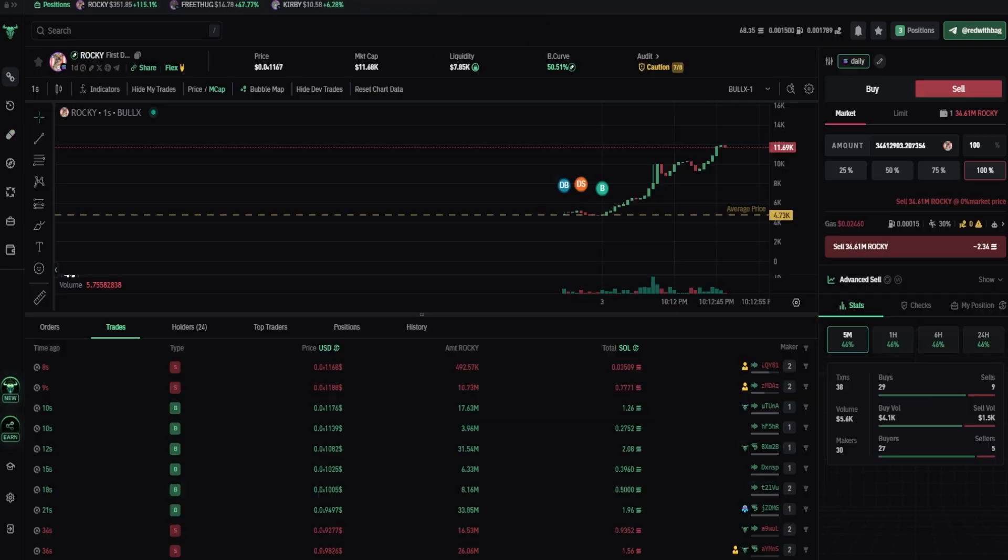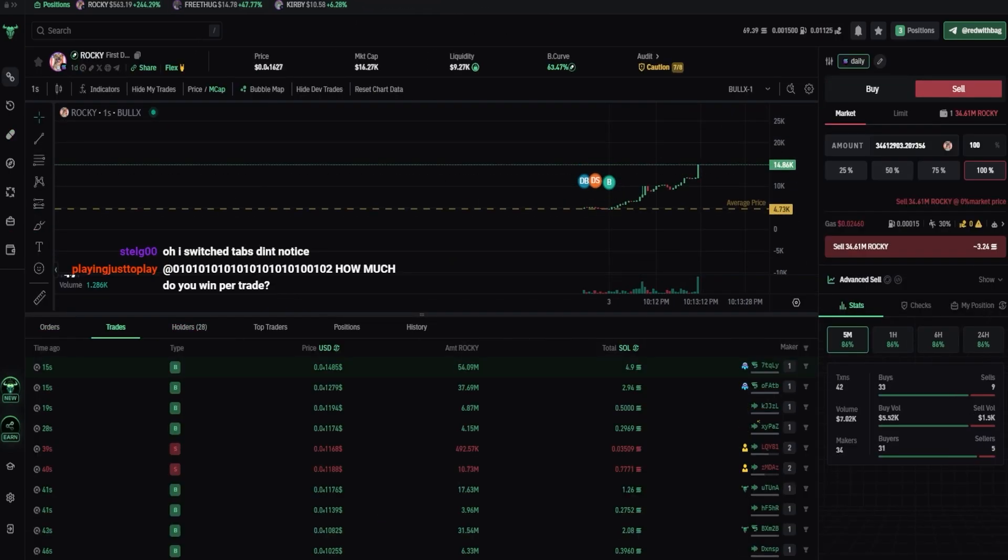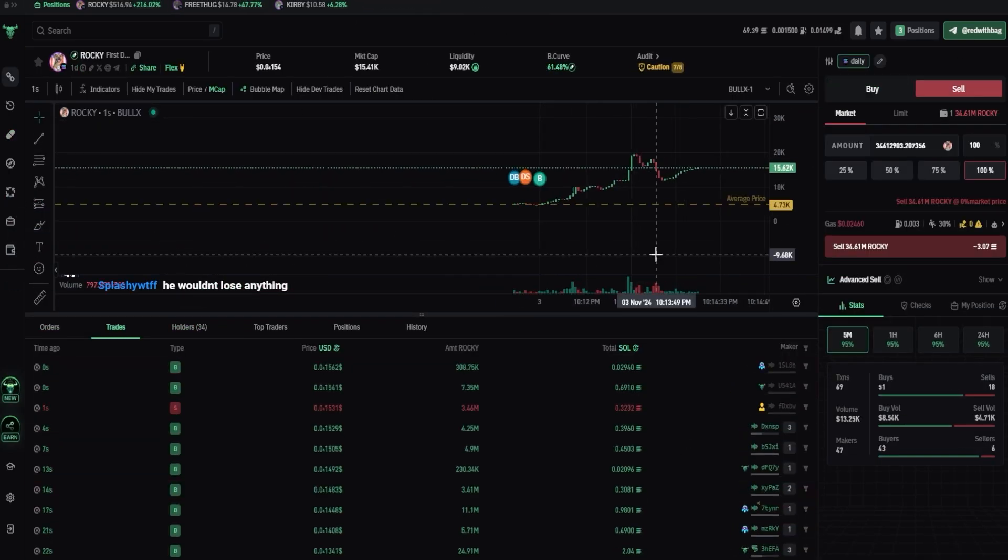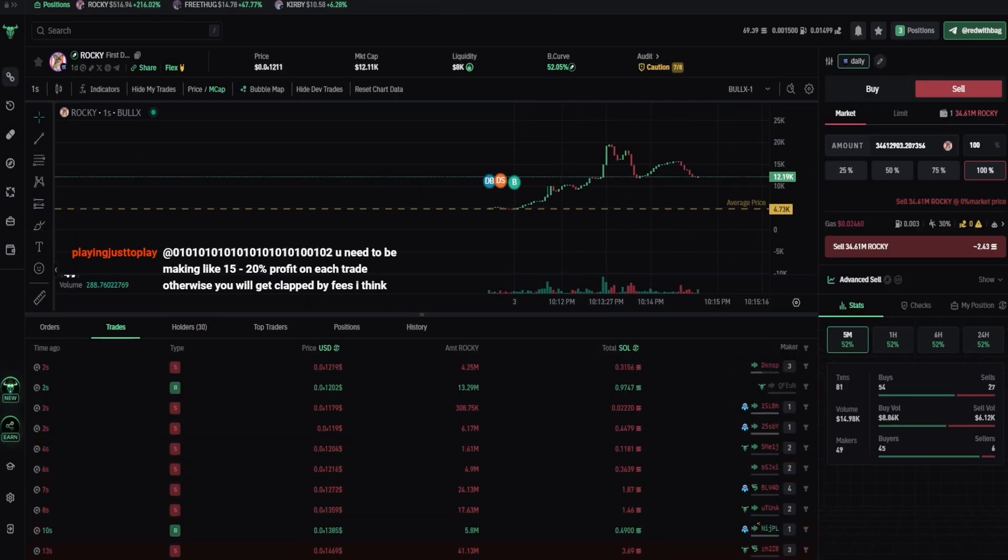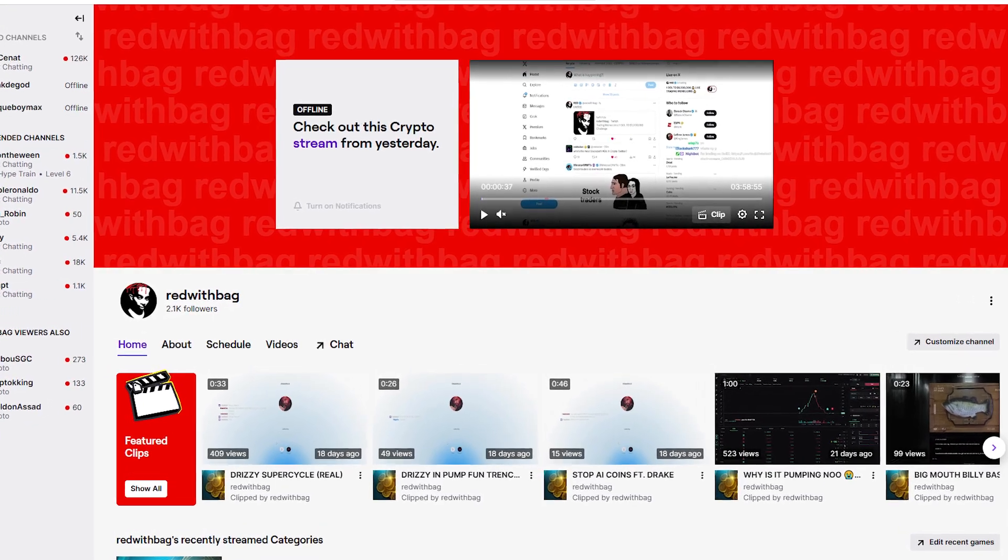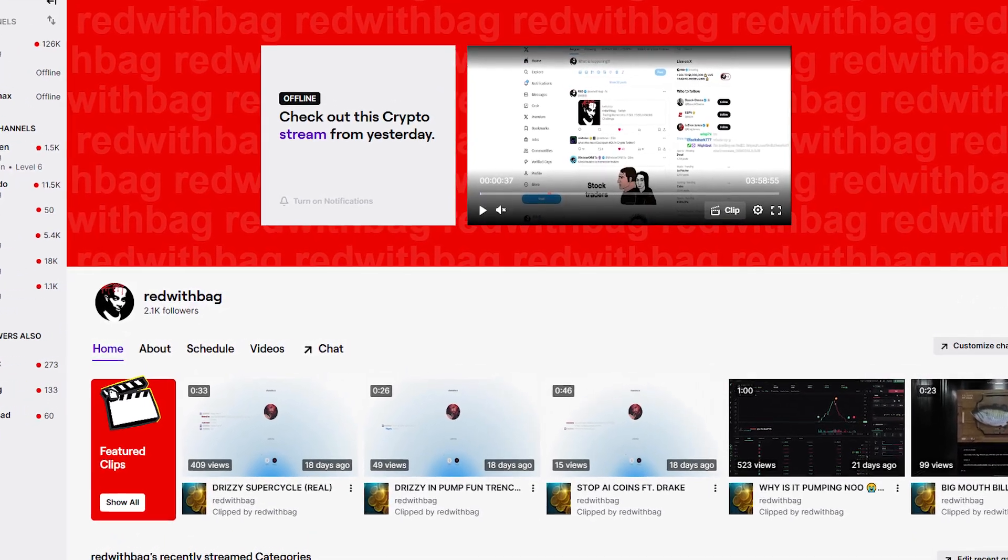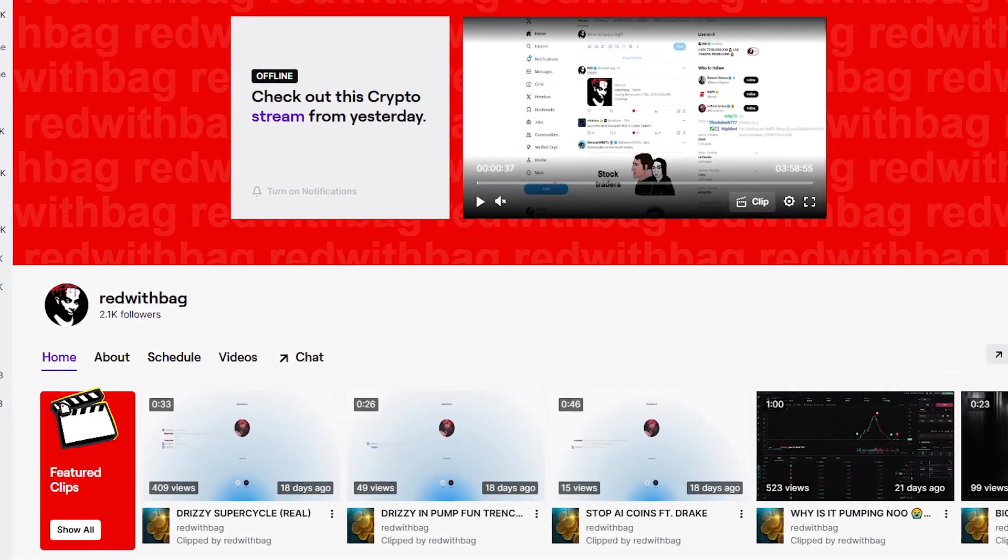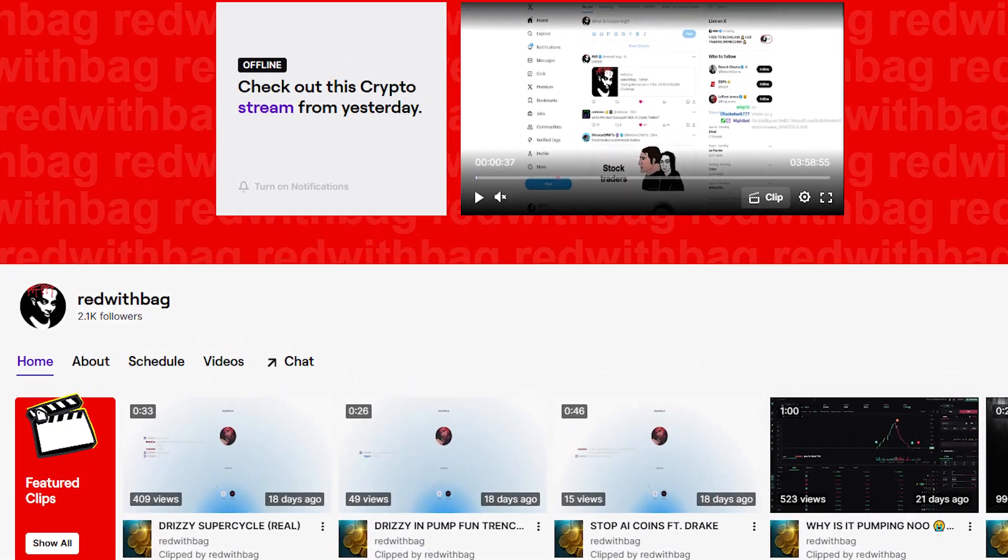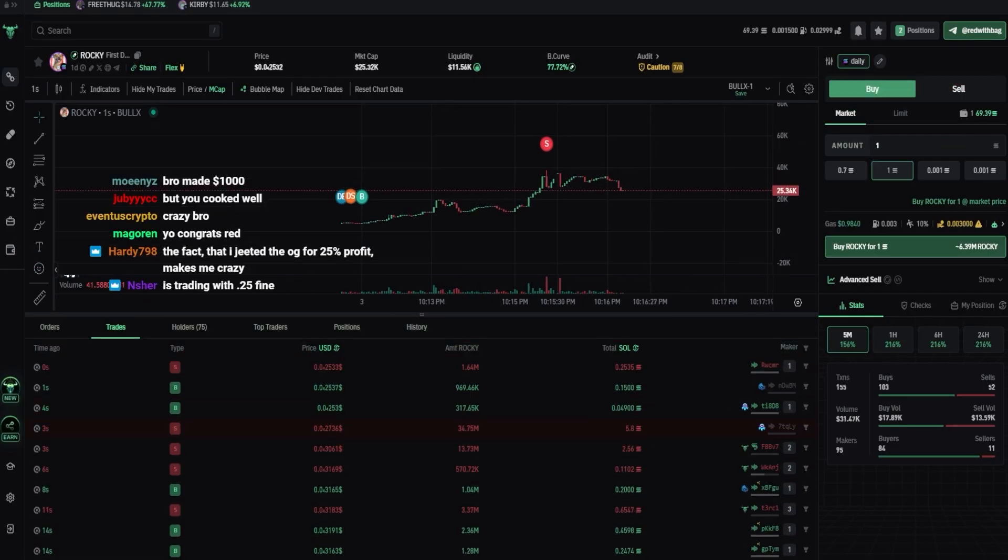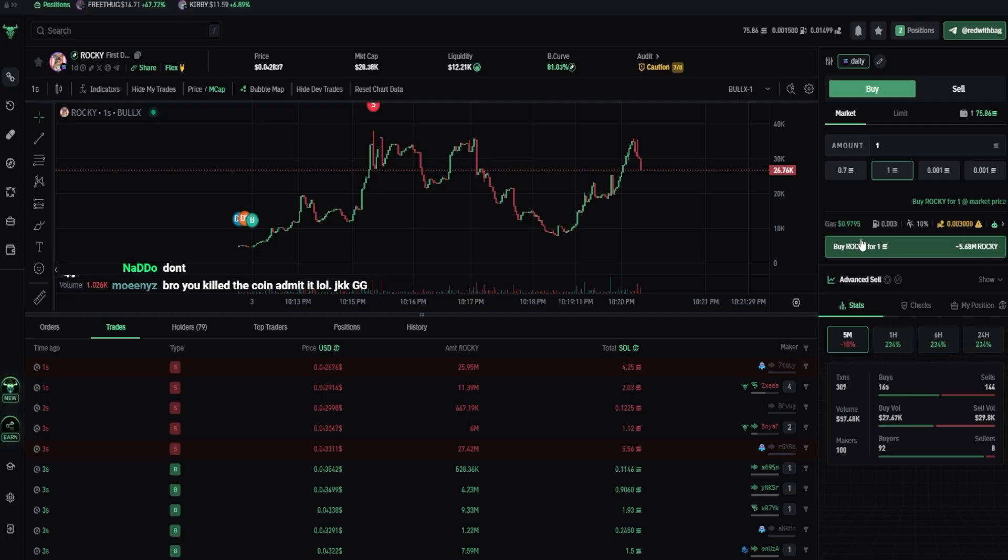Alright, that's basically everything you need to know about Bullux settings and how to set them up. I hope you found this video helpful. Also don't forget that I'm live streaming my 1 sol to 1 mil challenge on Twitch. I'll be happy to see you there. And as always, thank you for watching and see you next week!